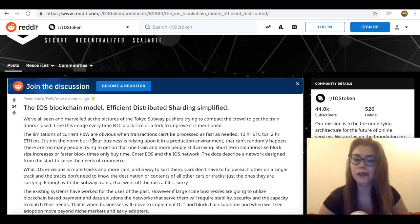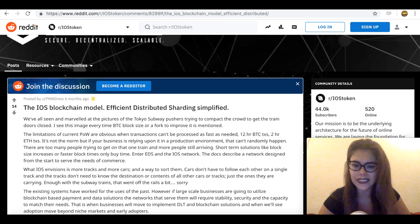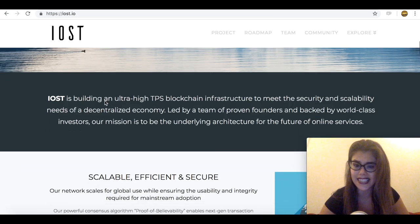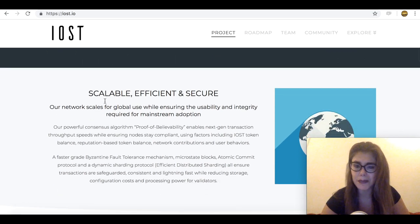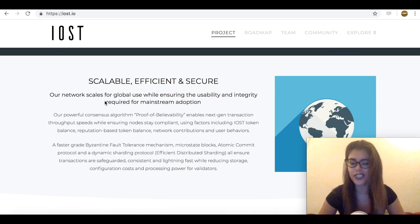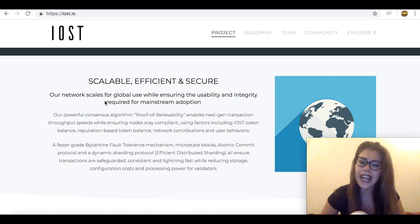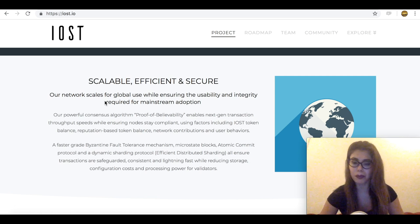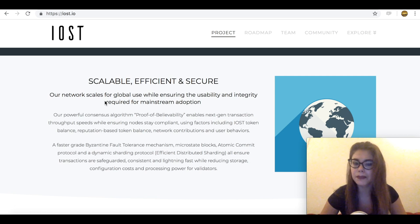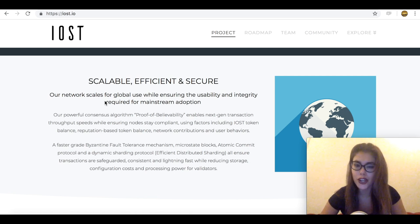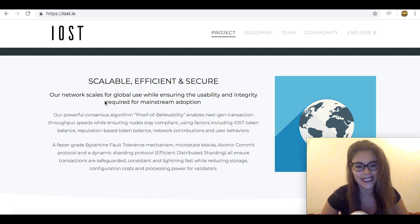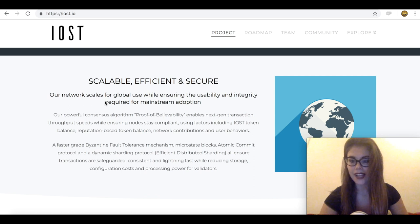We also have the proof of believability consensus. So mining is one of the main reasons cryptocurrencies are criticized. The process has proven to be problematic when it comes to speed and energy consumption. IOST token has solved the problem by eliminating the popular proof-of-work consensus algorithm and replacing it with proof of believability. And this method determines the authenticity of a new node using previous contributions and behavior. This has significantly reduced the time it takes to find a new node and has increased transaction speeds.